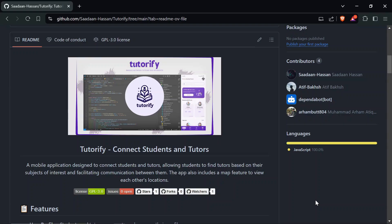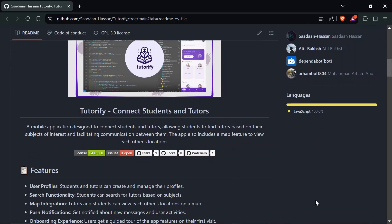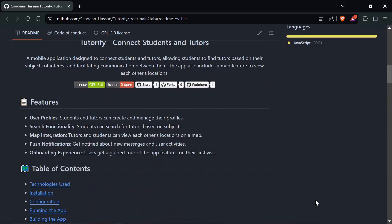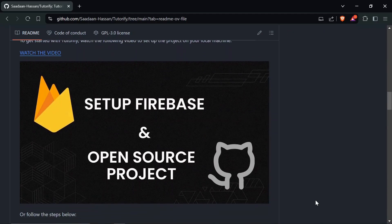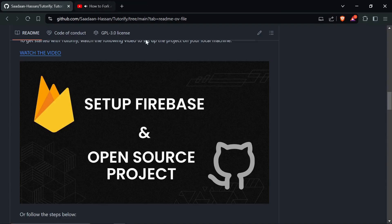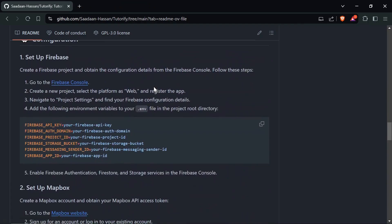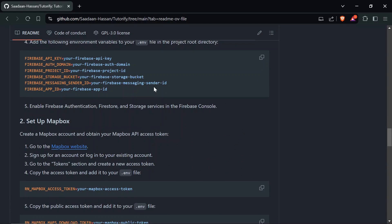Assalamu alaikum everyone and welcome to my channel. Today I'm excited to show you how to set up Mapbox for this project, Torify. If you haven't watched my previous video on how to fork a repo and setting up Firebase, you can watch that video here. Let's dive into today's topic: how to set up Mapbox.